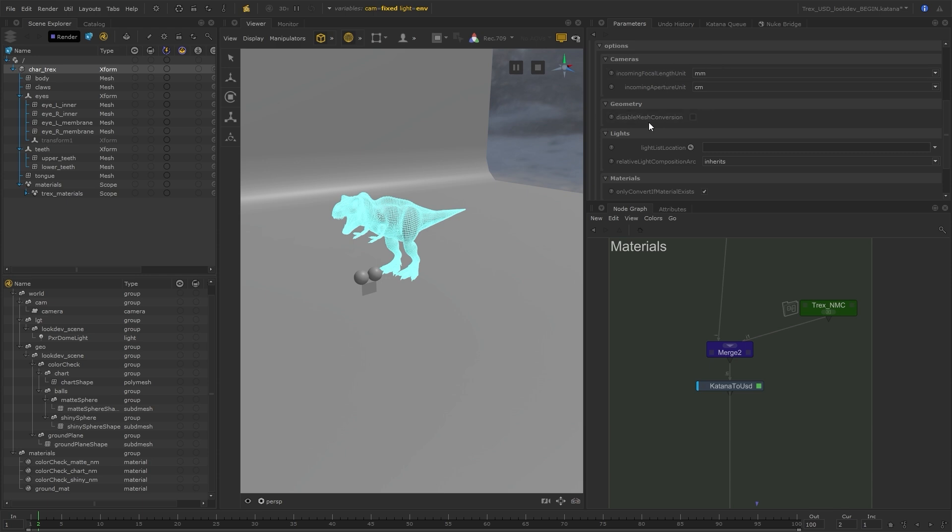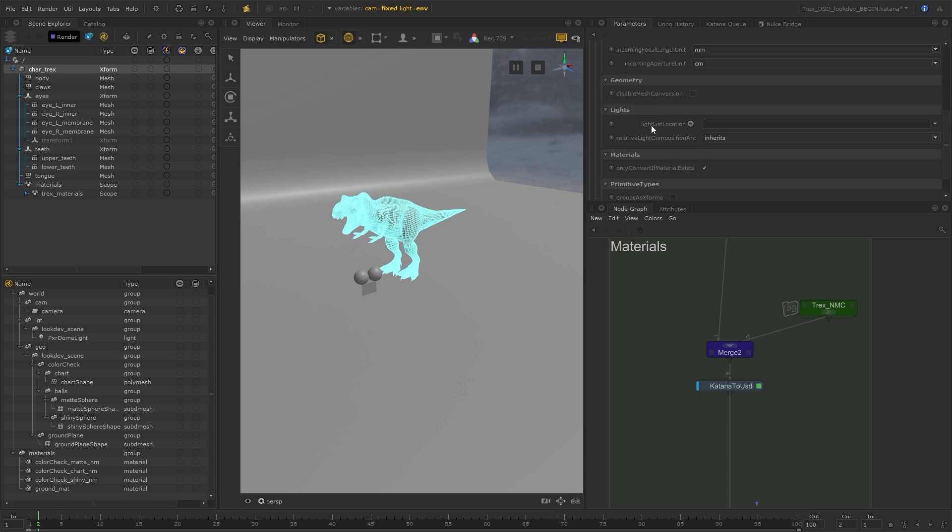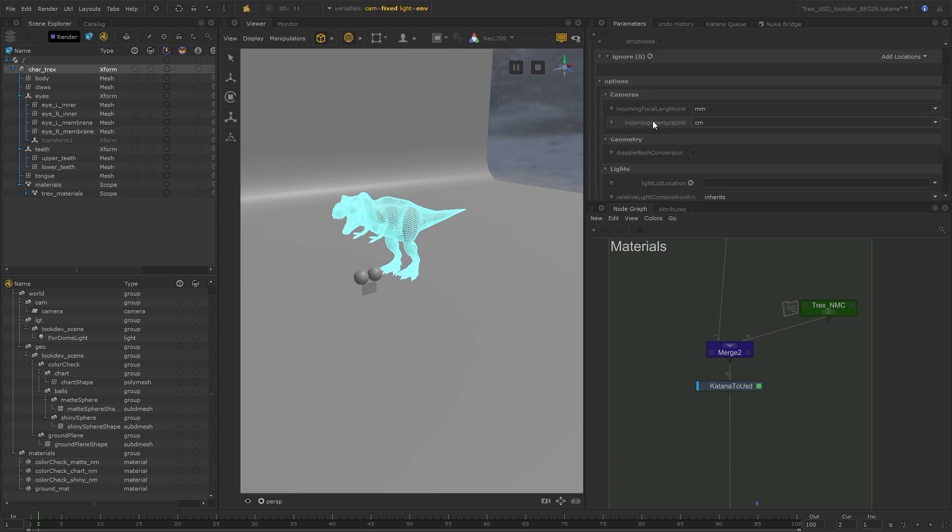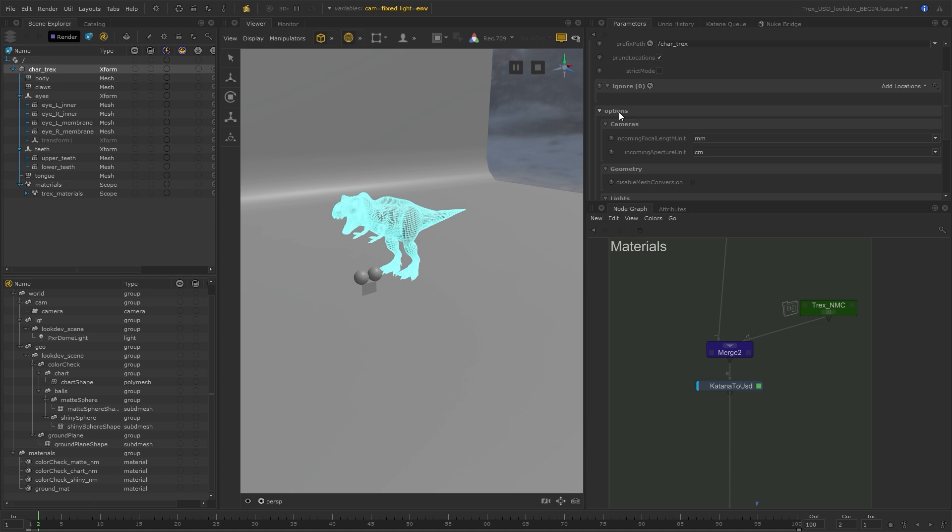There are also other options about how specific elements in the scene are converted over. For example, there's an option to disable the mesh conversion, which can be really helpful if you just wanted to bring over things like the material bindings without the actual mesh. A lot of different options to help you specify how and what should be converted.